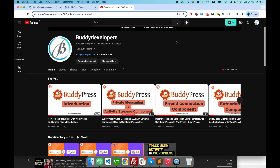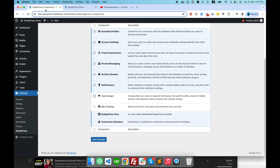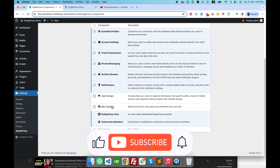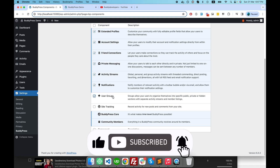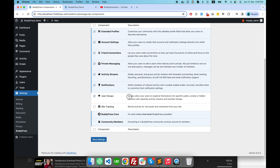Hello guys, welcome to Buddy Developers. I'm Naveen and in this video we will check the user group and site tracking activity, the site tracking component of BuddyPress.